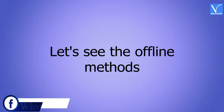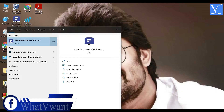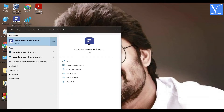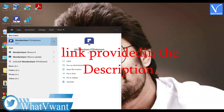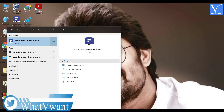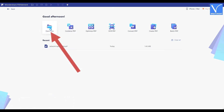Let's see the offline methods. Method 1: Using Wondershare PDF Element. Download and install Wondershare PDF Element — check the description for the link. Open Wondershare PDF Element and click on the Open File option.